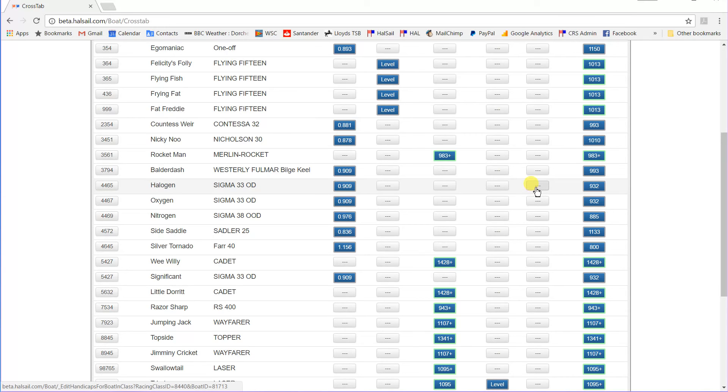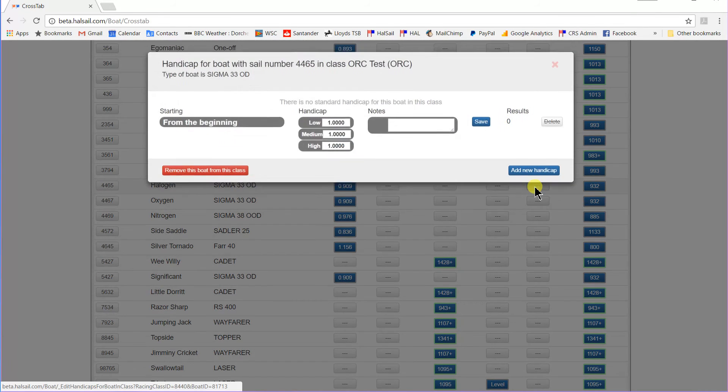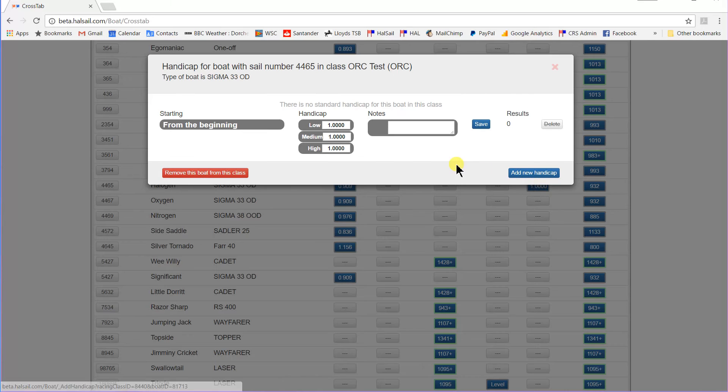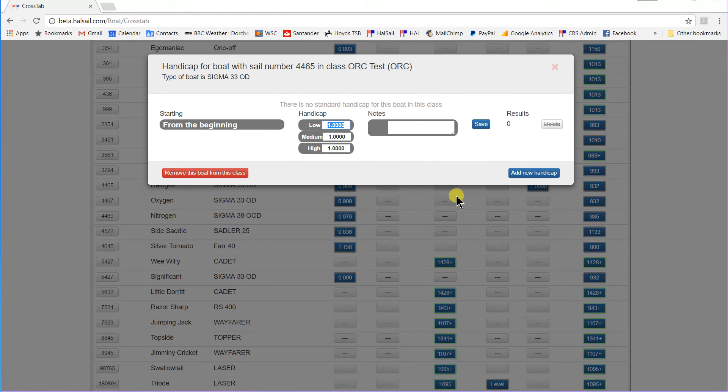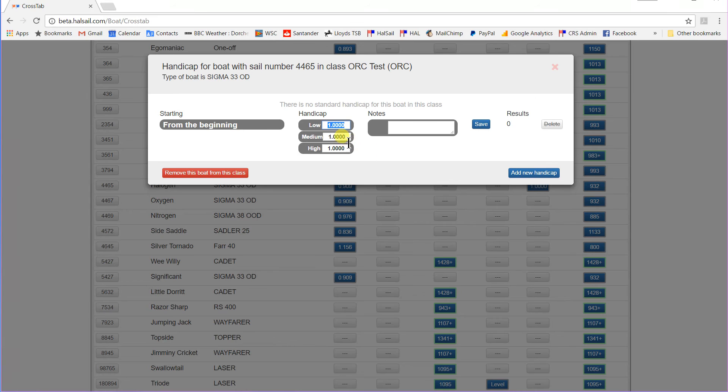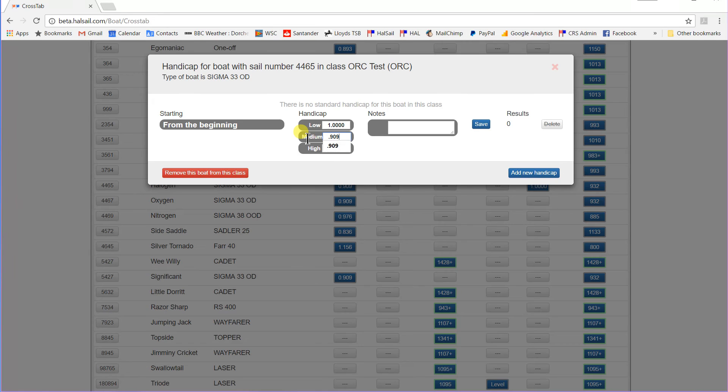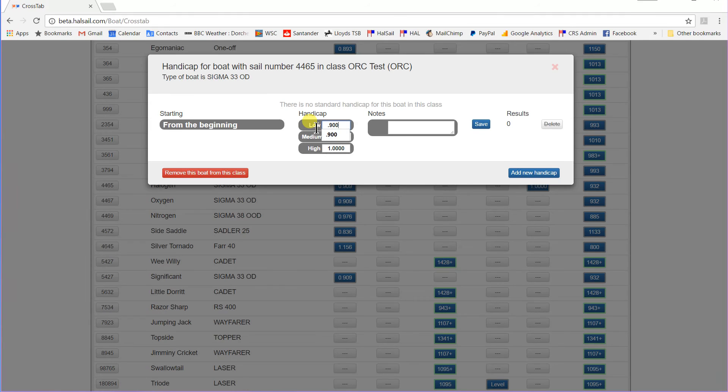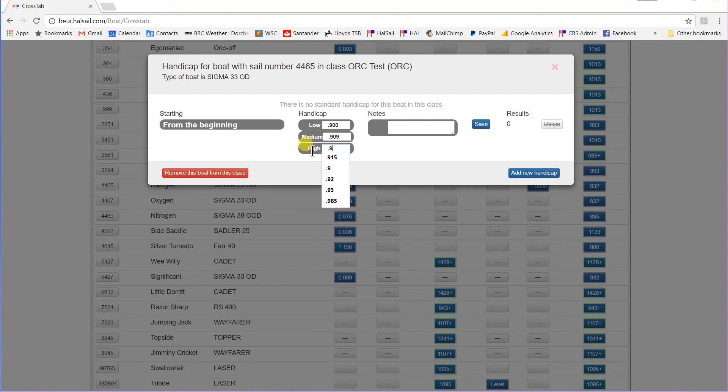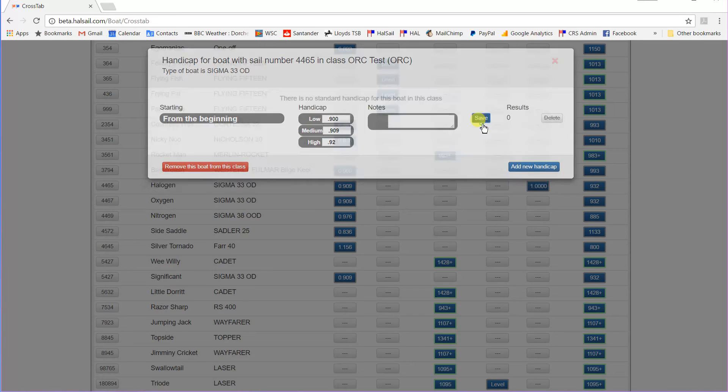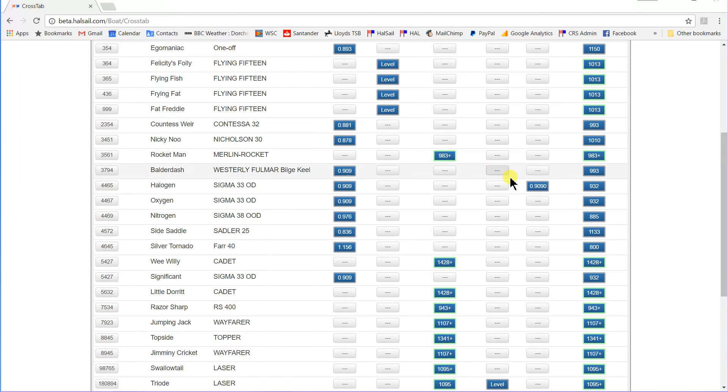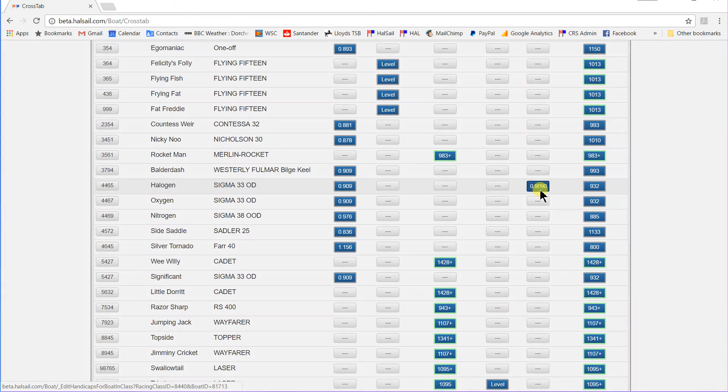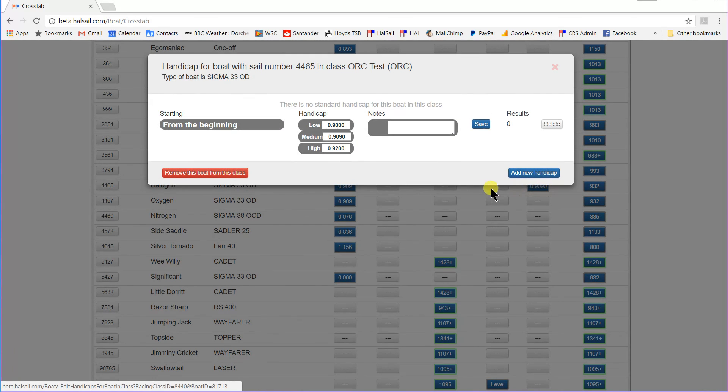We'll click here to make it a member of that class. So, I don't know what its ORC number is, but presumably a Sigma 33 will perform roughly according to its IRC number in medium winds. Let's suppose that it's a little bit slower in light winds and maybe slightly above its handicap in heavy winds. So, here we are. There's our first member of the ORC test class.